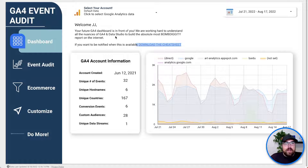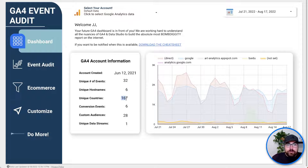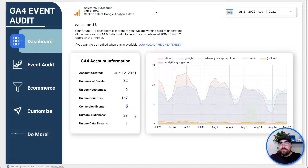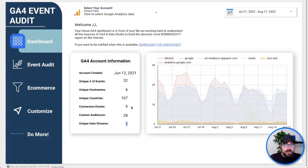After you select your account — we're using the demo store again to just start things off — you can do a few things. First, you'll be able to see when your account was created, the number of unique events being sent, host names being sent. So if you only have two host names and there's six being sent, you might want to dig into whether you're accidentally adding tag manager to a different domain. You'll also see the number of countries viewing your site, number of conversions you have turned on, number of custom audiences being utilized out of 100 total, and number of unique data streams.